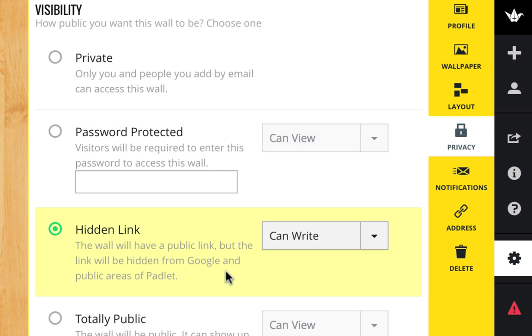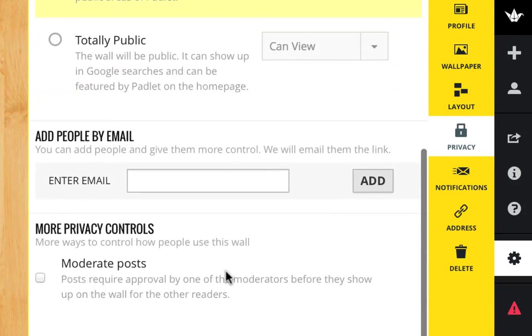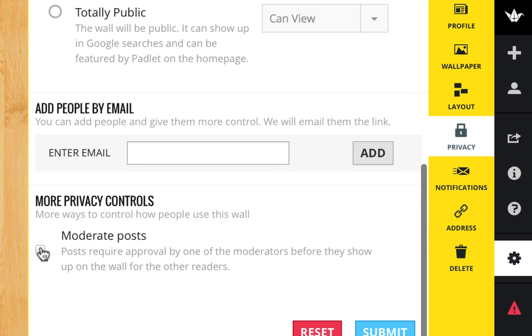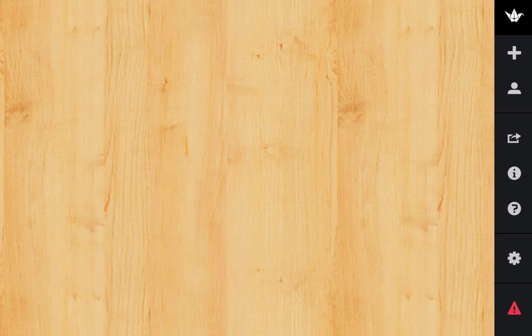Privacy by default gives you a hidden link. But I'm also going to add moderate posts because I have a few silly kids in my class, and I want to see what they write before it gets posted to everyone. So I'm going to submit.